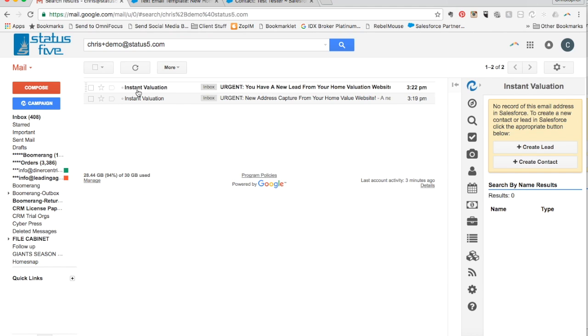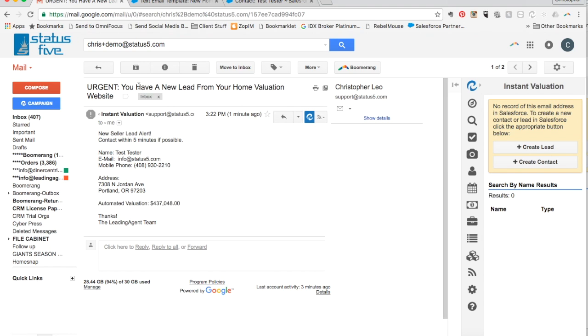The second notification is instantly sent to the realtor after the homeowner puts in their contact information on page two of the home valuation request.